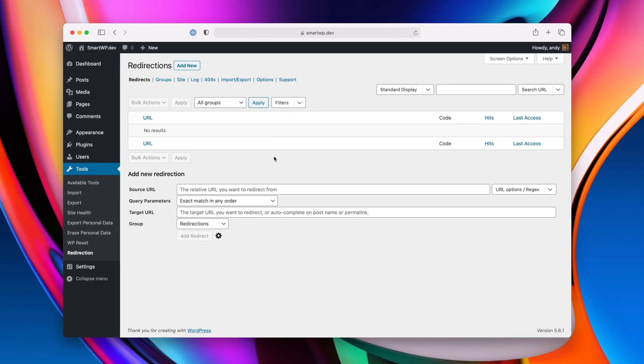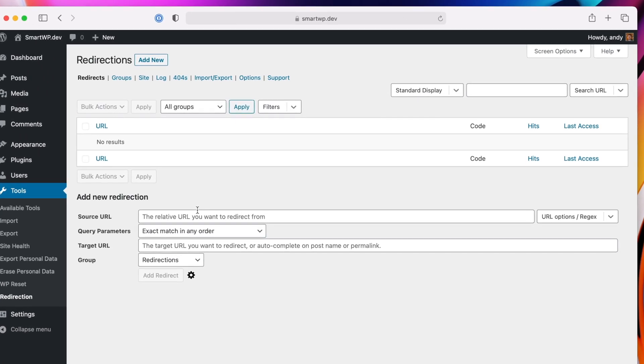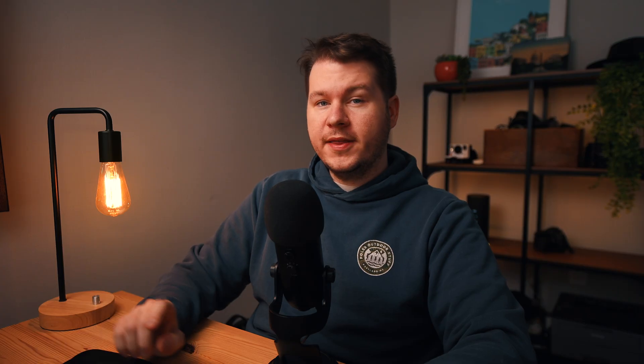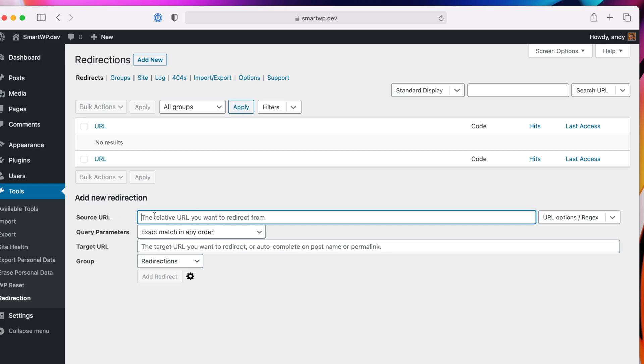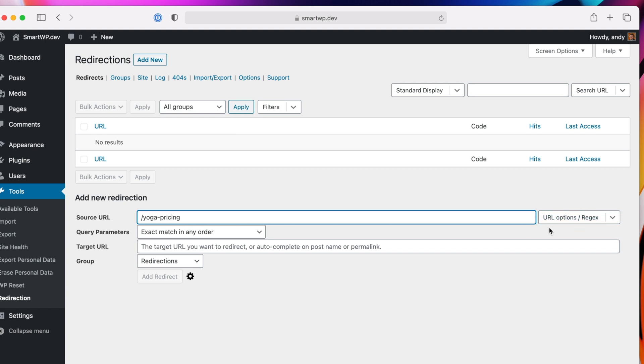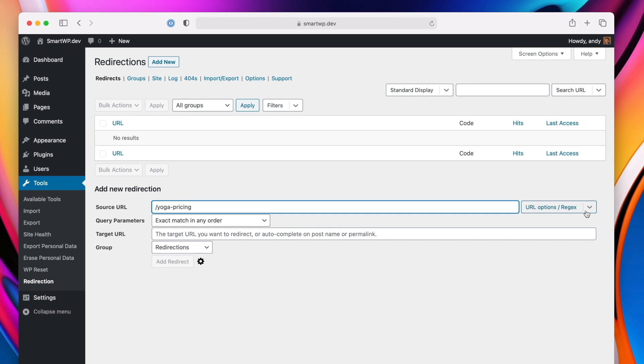So you can see now we don't have any redirects, so let's make our first redirect. And we'll make that redirect that we just talked about, so we'll make slash yoga-pricing go to just slash pricing. So the source URL is where the URL is originally, and then the target URL is where we want it to go.